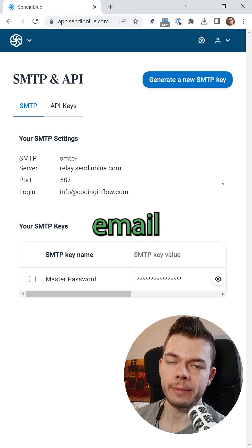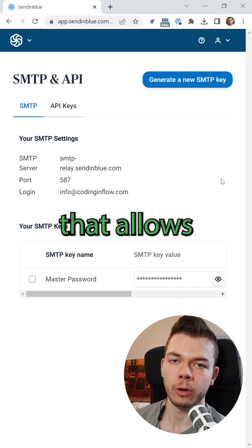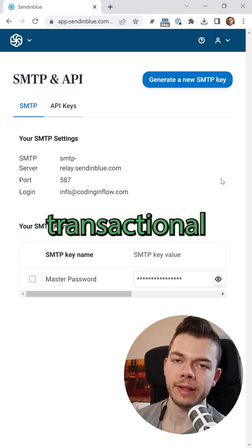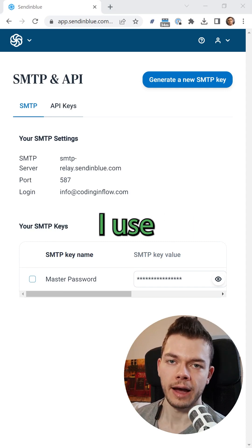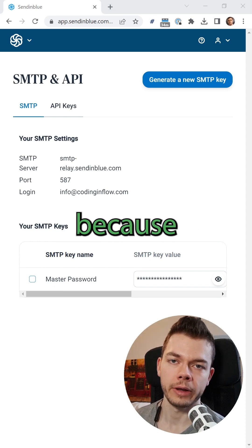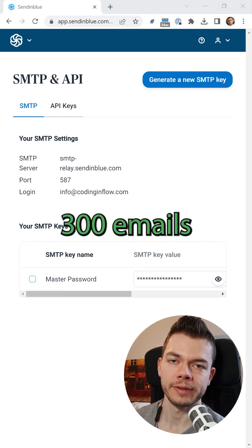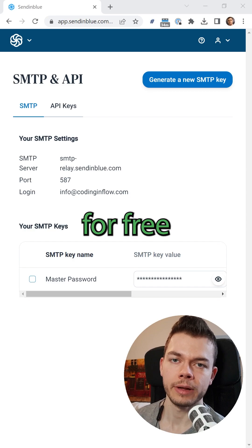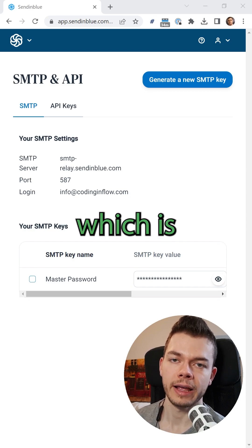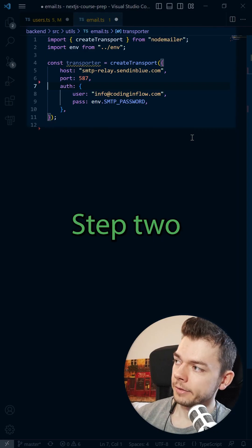Step 1. Sign up for an email provider that allows you to send transactional emails. I use Sendinblue because they allow you to send 300 emails for free every day, which is plenty.